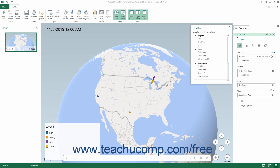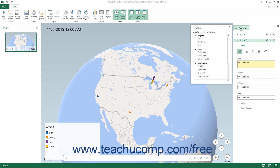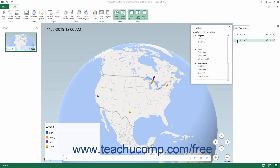You can add, delete, and rename layers within the Layer pane for a selected scene in your 3D Maps tour if desired. To add a new layer, click the Add Layer button at the top of the Layer pane. A new sequentially numbered layer is then added to the bottom of the Layer pane. To expand and collapse a layer's options in this pane, click the arrow icon to the left of the desired layer's name in the Layer pane.